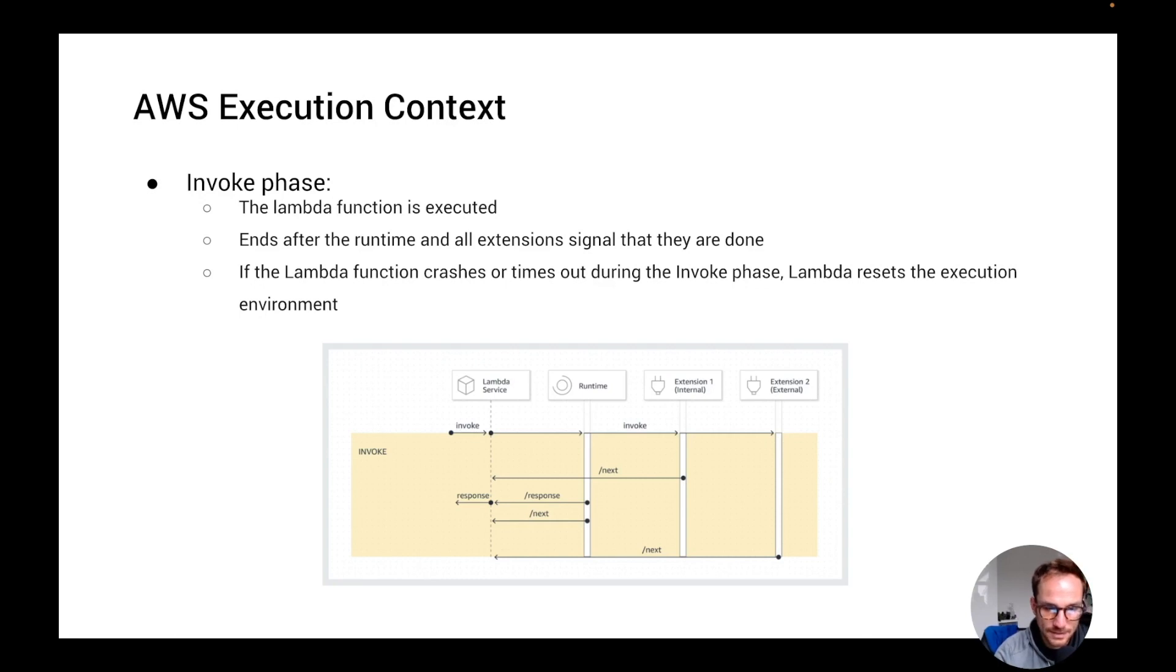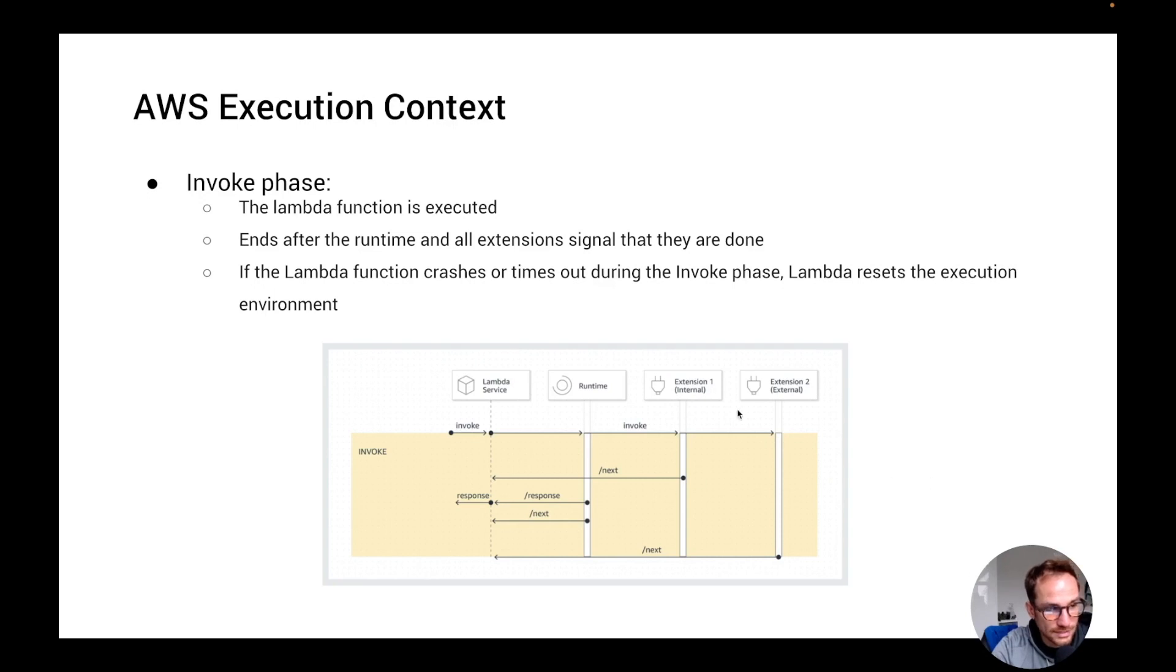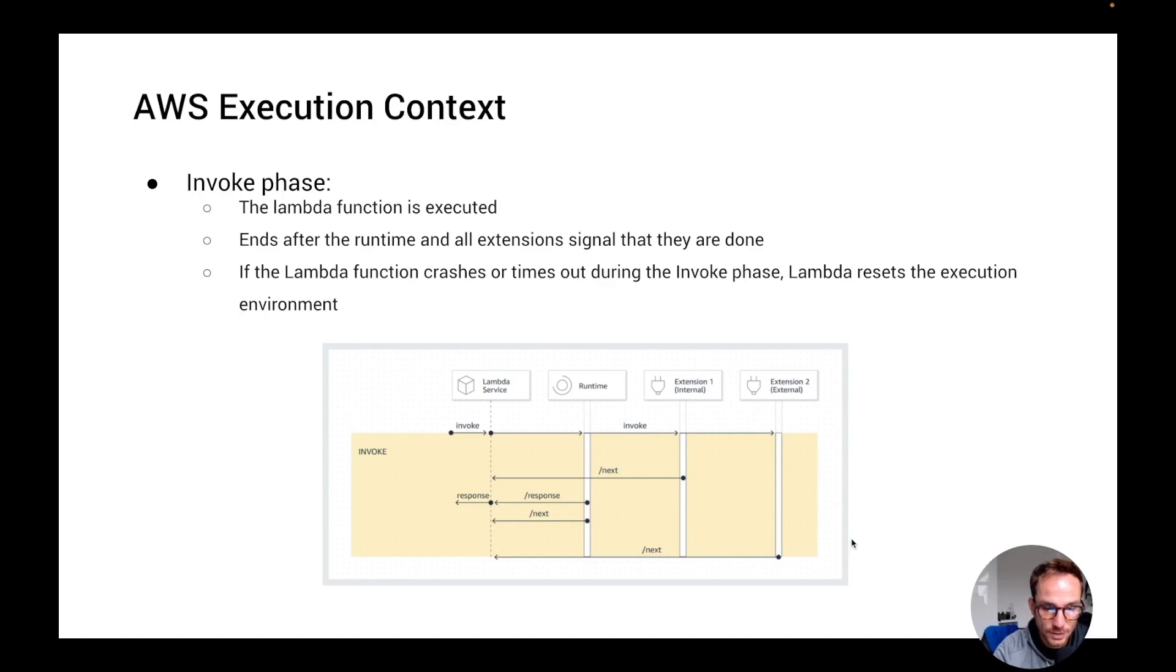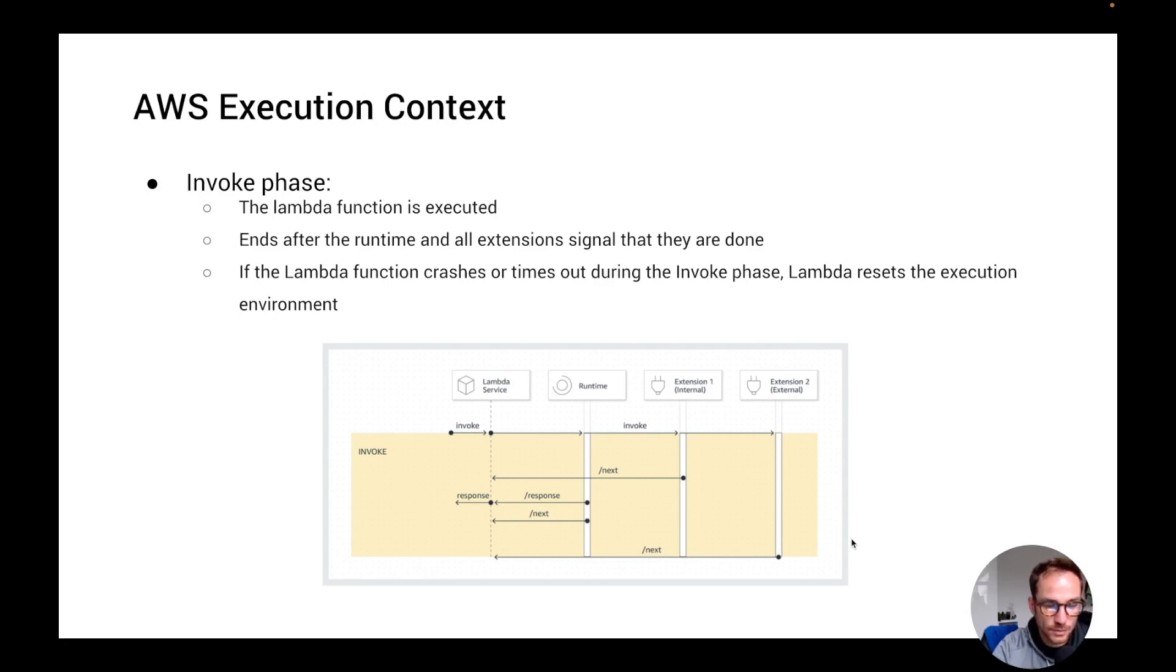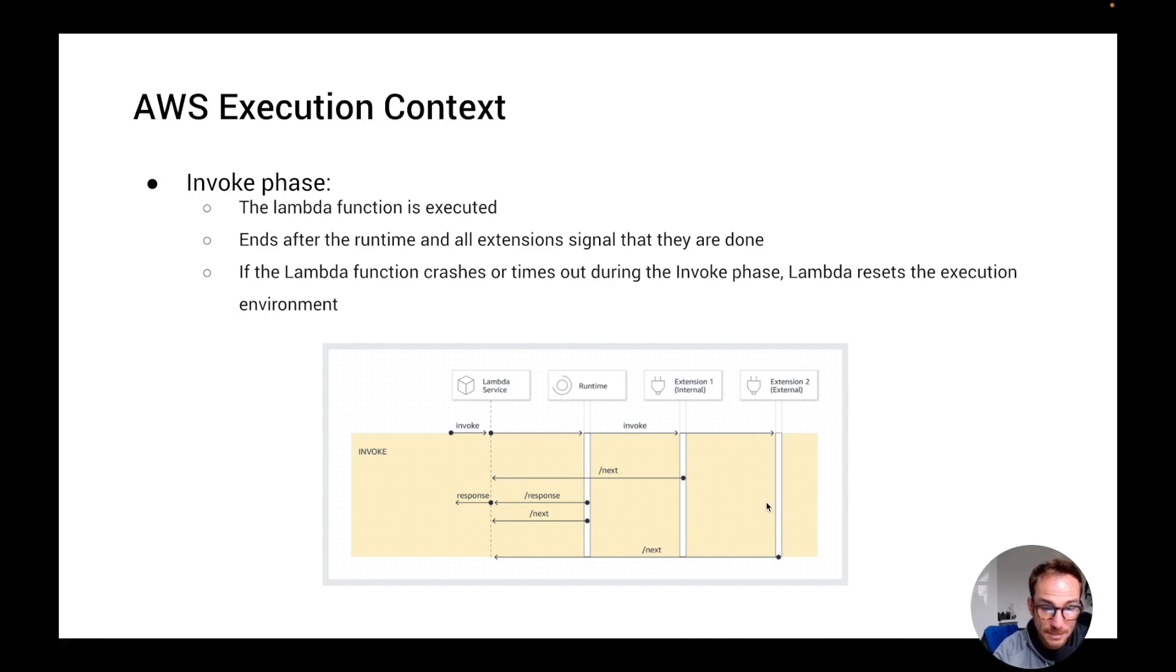But what happens is that Lambda shuts down the runtime, then it sends a shutdown event to all the extensions that have been registered on the init phase. Remember that during a reset, Lambda does not clear the temporary directory, which is like /tmp. And this behavior is consistent with the shutdown phase. So now that we have mentioned the shutdown phase, let's see actually what happens through the shutdown.